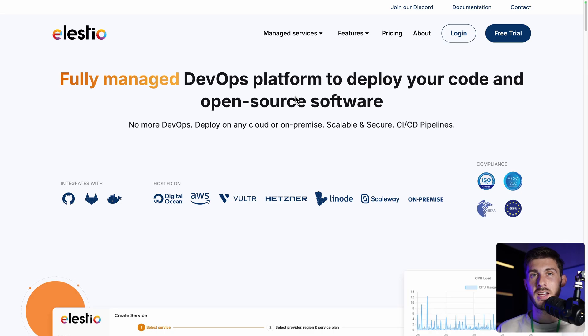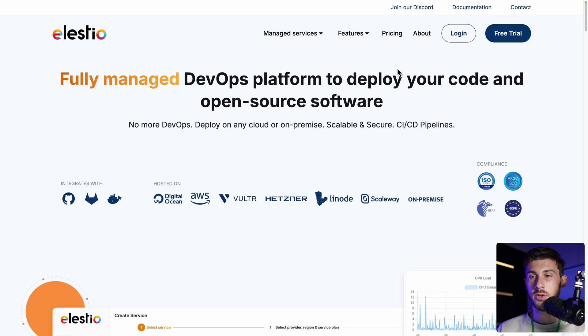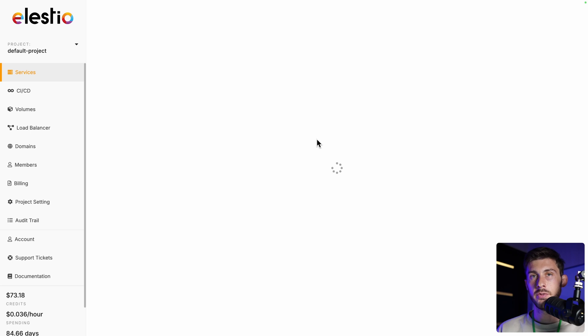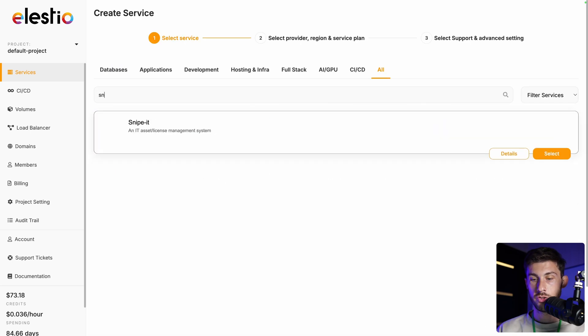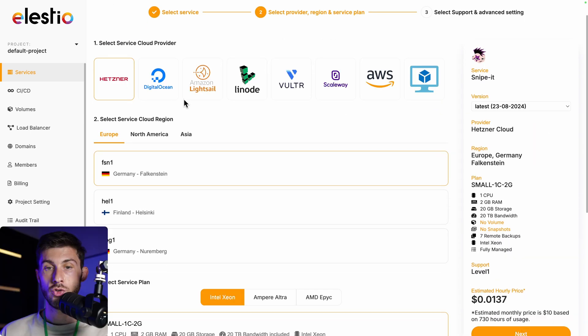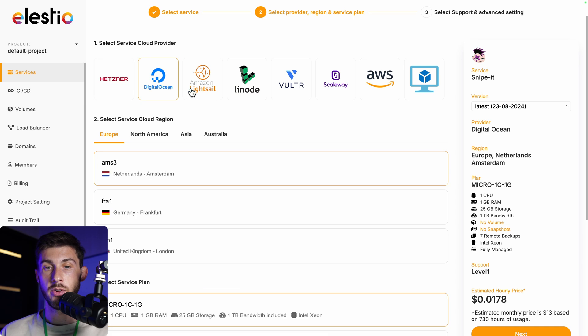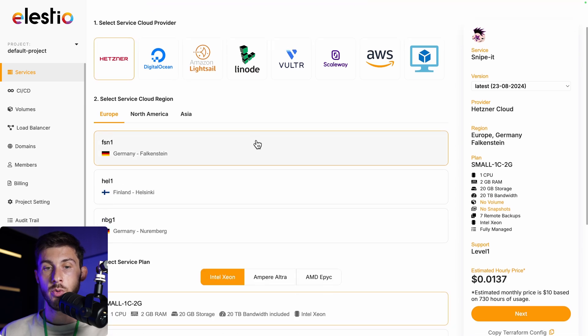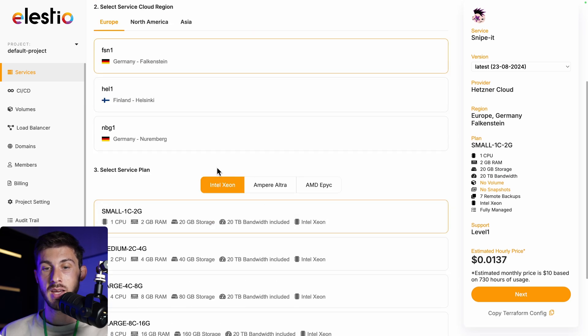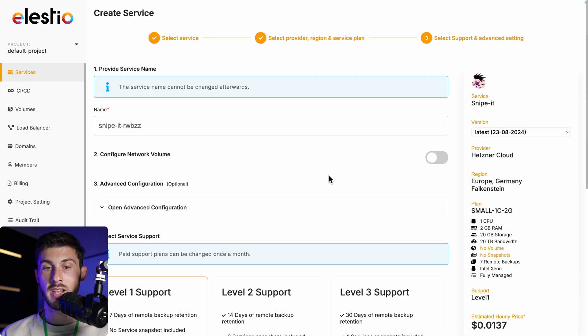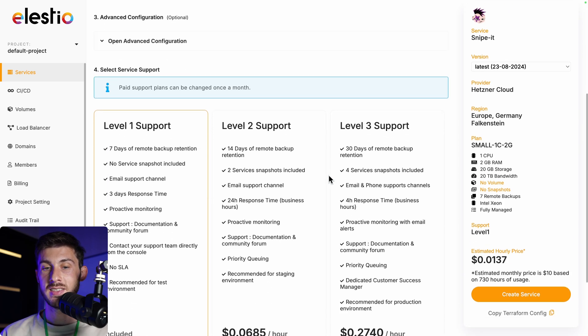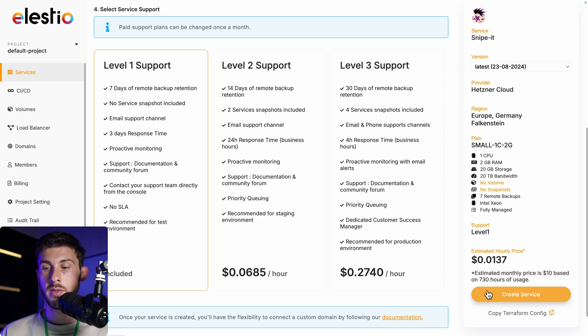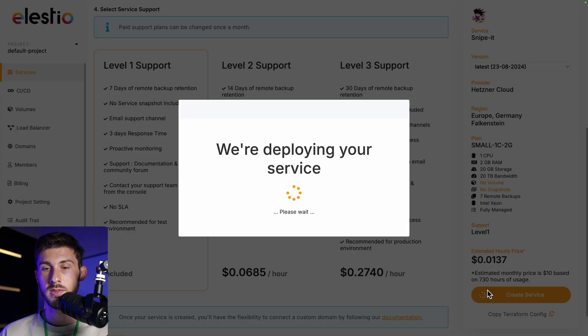To start using Snipe IT with our platform, head to ls.io and click on login. Then deploy my first service, search for Snipe IT and select. Choose between the different cloud providers, region and service plan based on your needs. And then next, adjust the last settings, choose your level of support. I will keep the free included one. And once you're ready, create service.